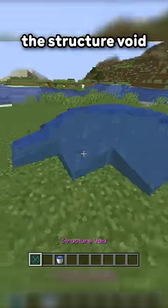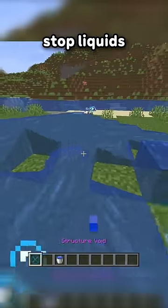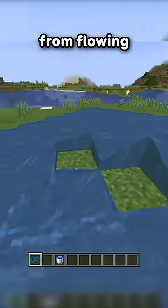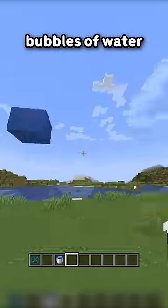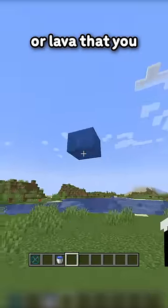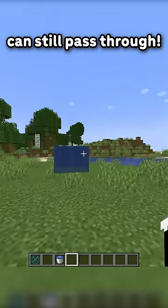Anyway, the Structure Void can be used to stop liquids from flowing, so you can basically create floating bubbles of water or lava that you can still pass through.